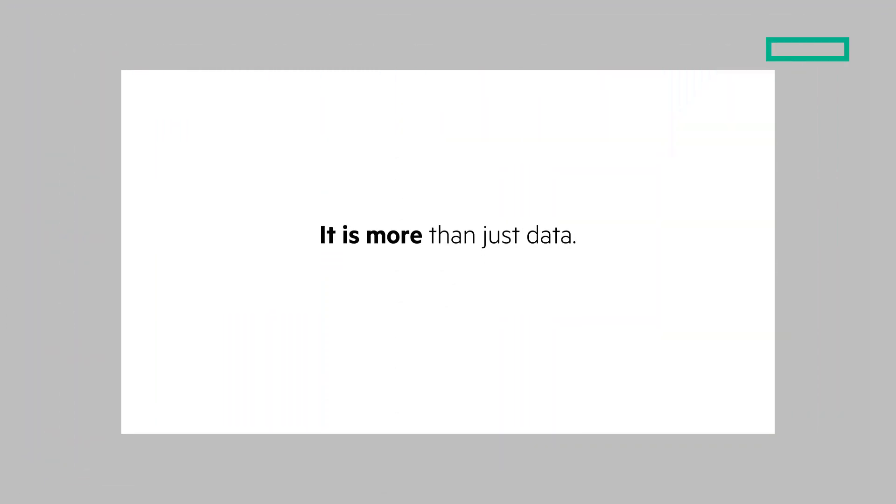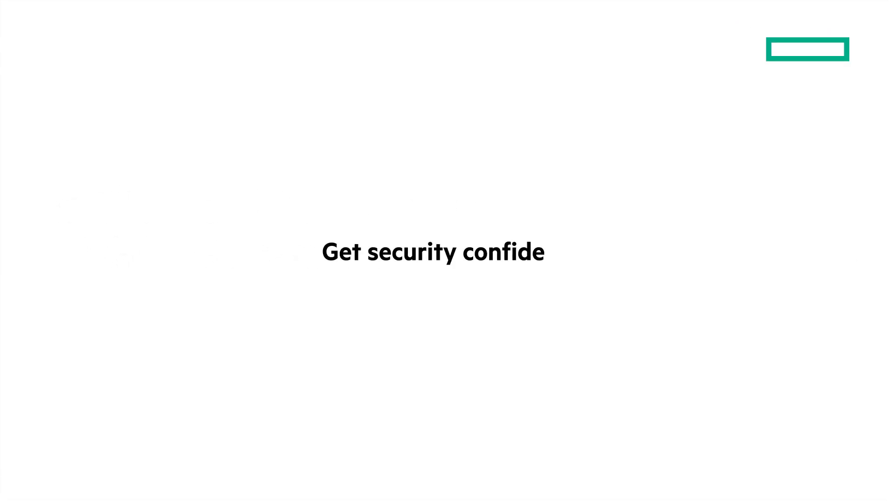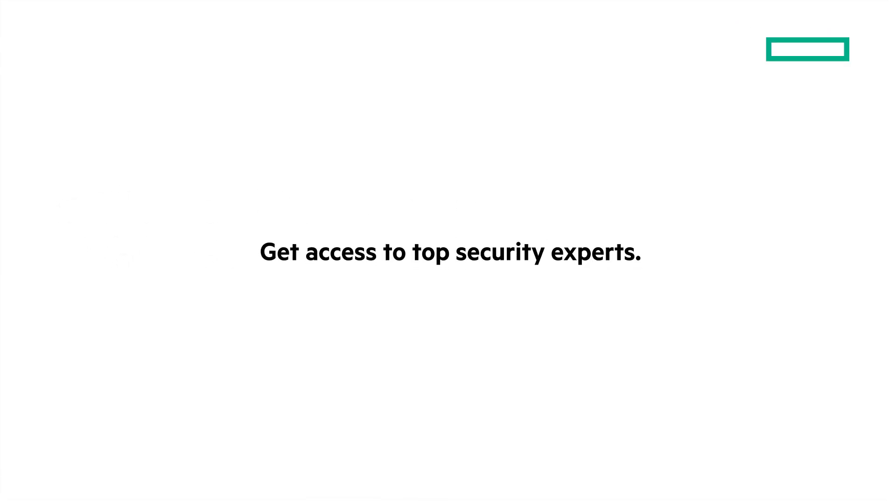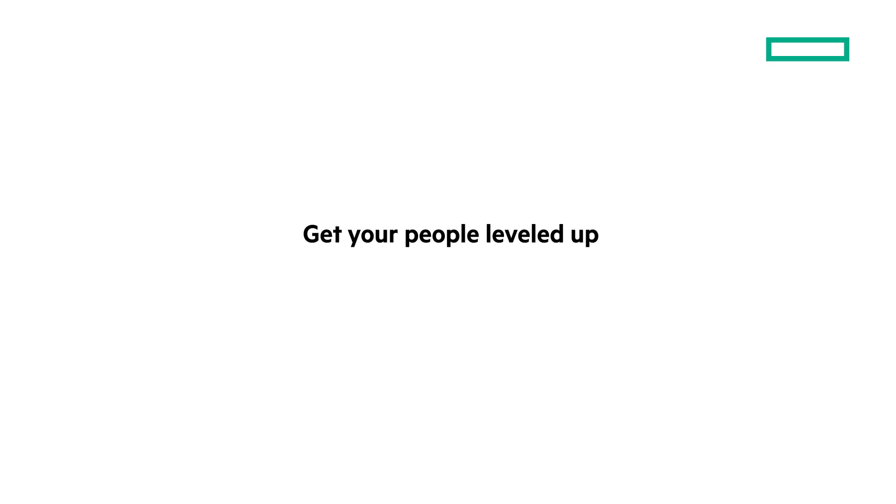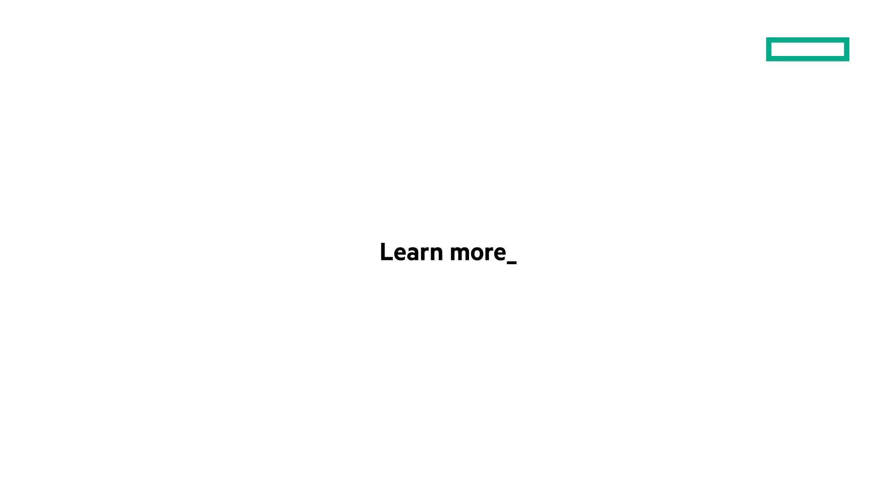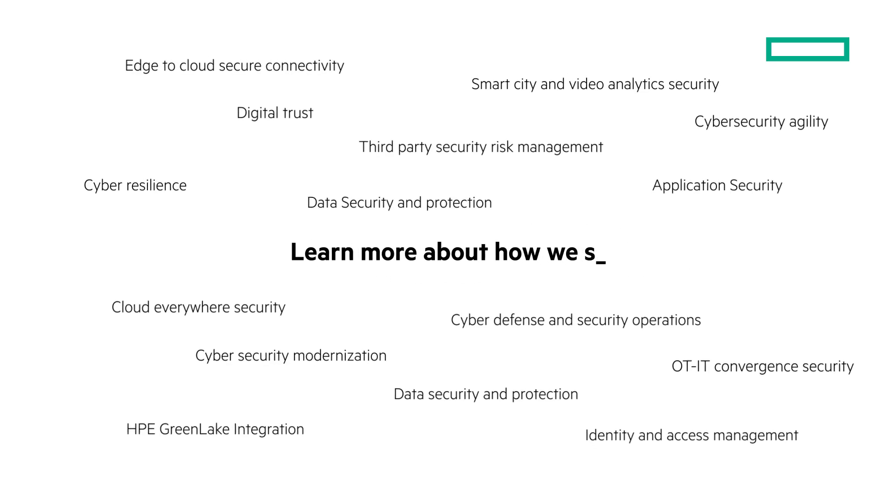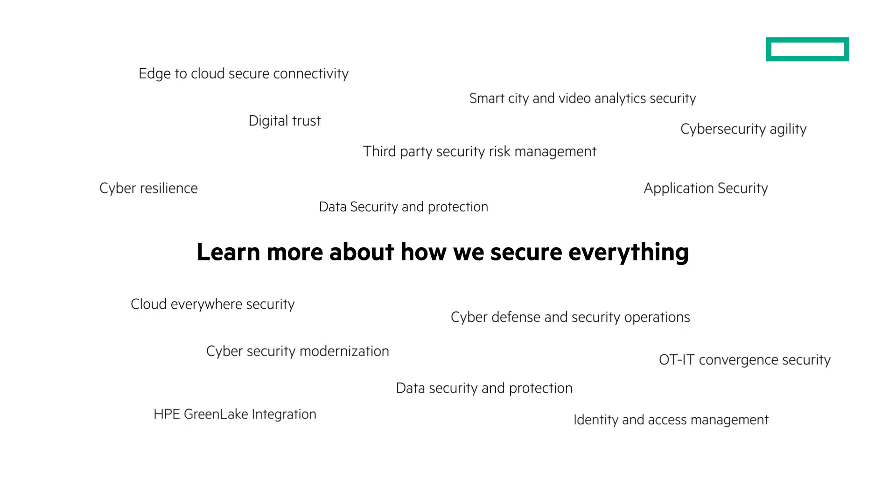Hewlett Packard Enterprise. Get security confident. Get access to top security experts. Get your people leveled up with cybersecurity training. Learn more about how we secure everything here.